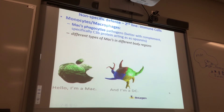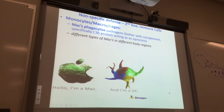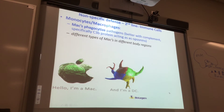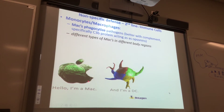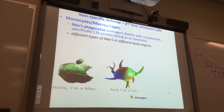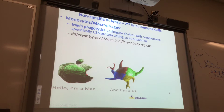This cartoon says 'Hello, I'm Mac, I'm a DC' — DC stands for dendritic cell, a little nerd humor. Macrophages phagocytize pathogens. This macrophage has a lot of toll-like receptors looking for PAMPs on bacteria so they can phagocytose them.